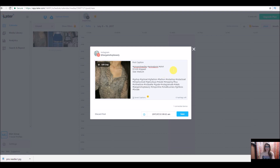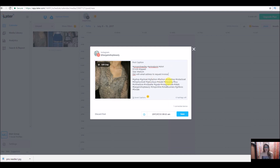It is a size medium. I don't have the measurements just yet, so I can always come back and add measurements later. I'm going to say: DM with email address to request. That is my listing. I could add a couple more hashtags if I want. Something I really like is it tells you how many hashtags you have left.